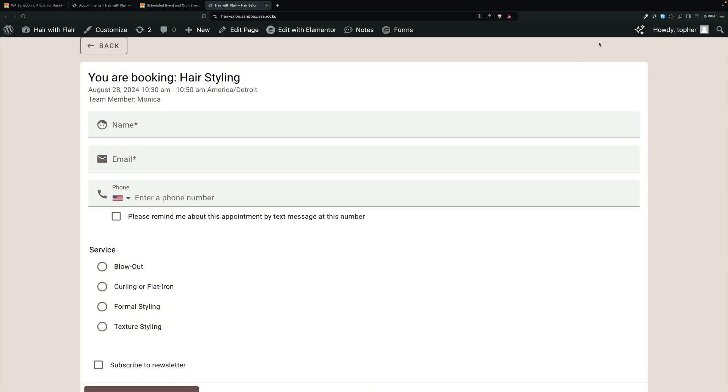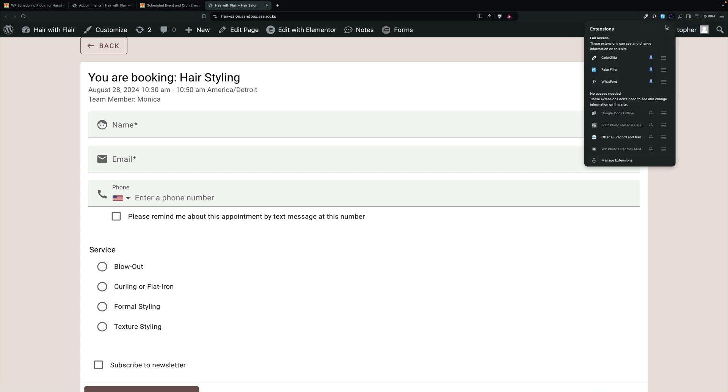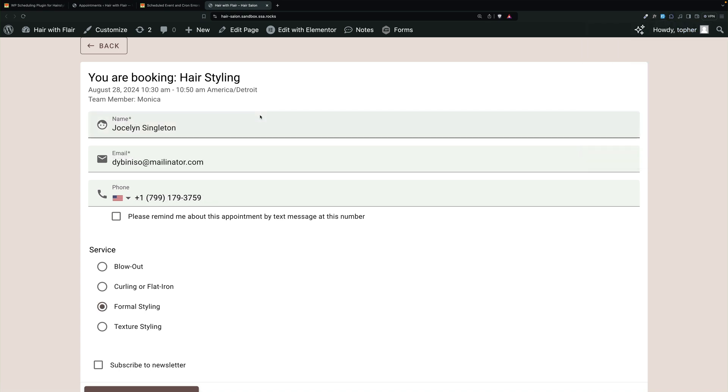So let's put in our name information. We are Jocelyn today. And here's our phone number. And then I can say, please remind me about this appointment by text message at this number.